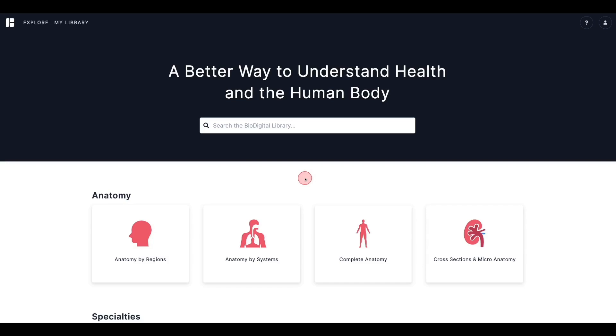Think of Explore as the library that you use to find models to save to your library, allowing you to then customize and publish the models that you have selected.